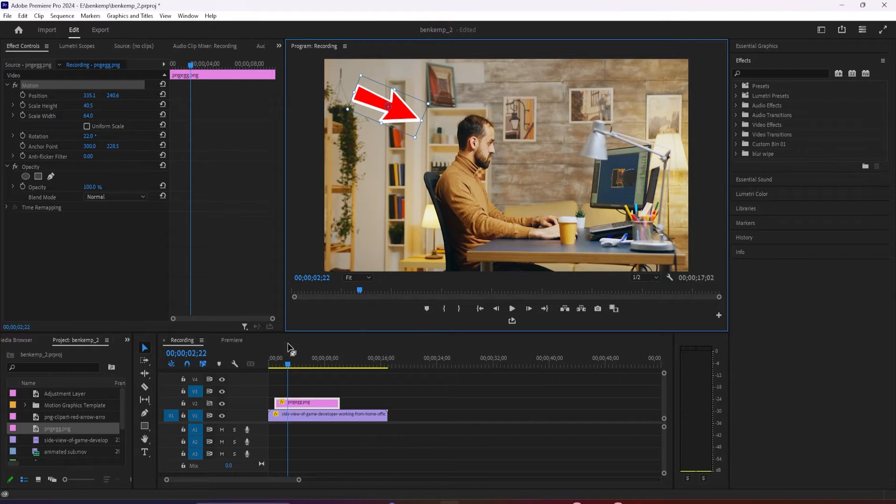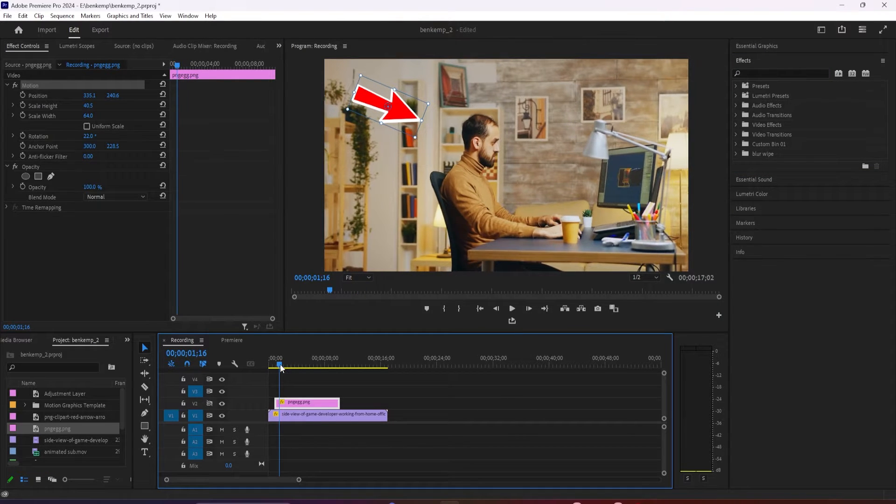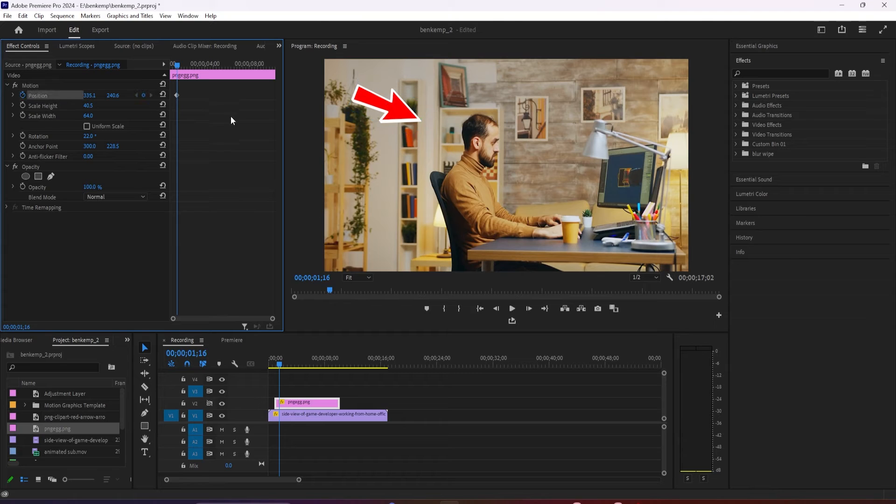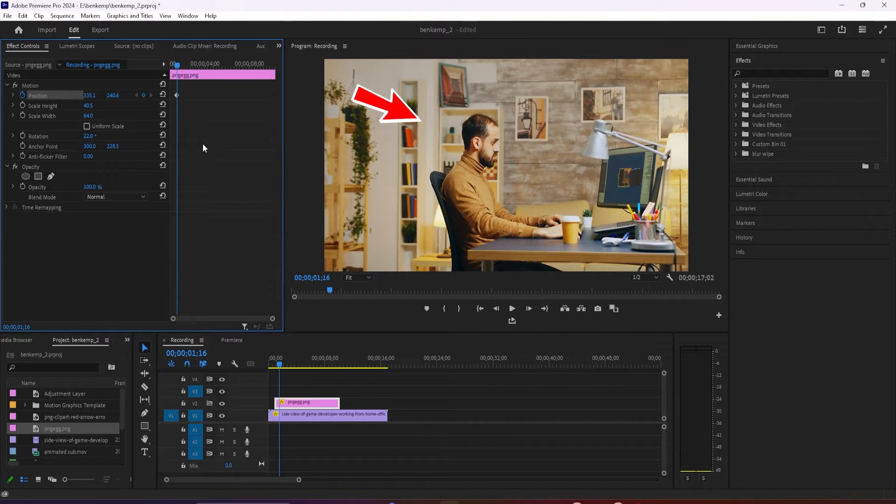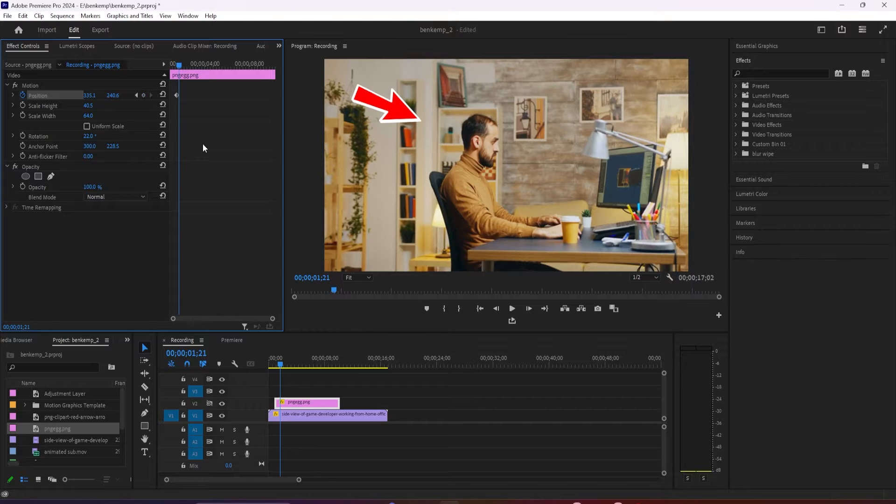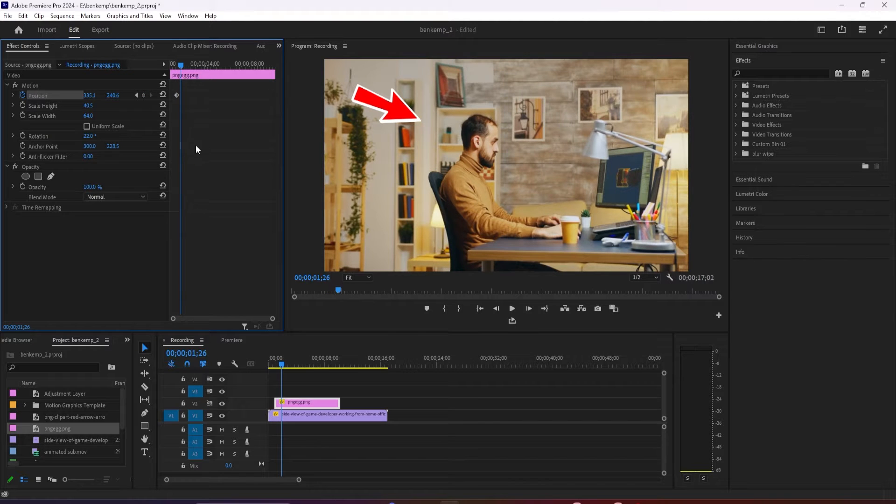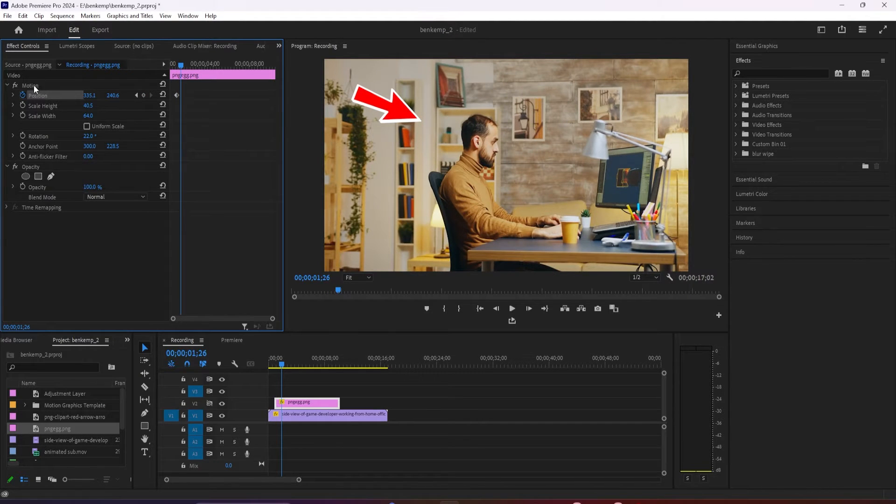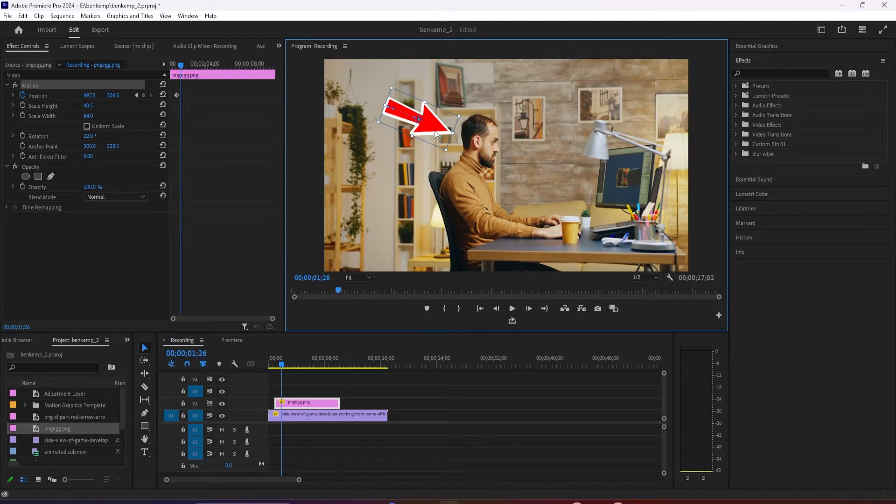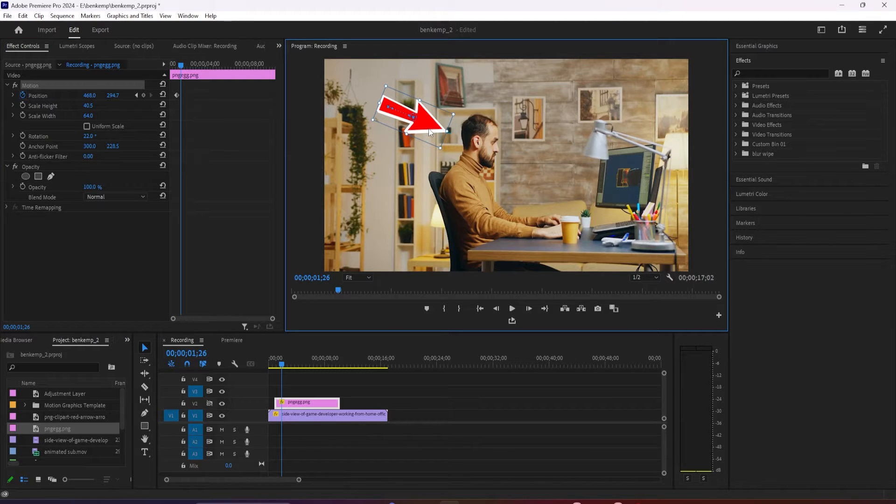Click the stopwatch toggle next to the Position property to create a keyframe. Press the right arrow key on your keyboard 10 times to move the timeline forward 10 frames. Then change the arrow's position so that your arrow is closer to what you're pointing at. This will automatically create your second keyframe.